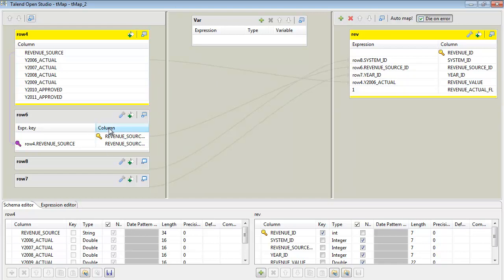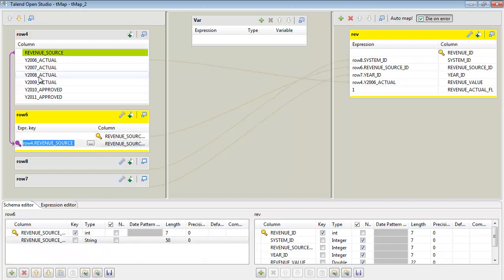One of the dimensions, revenue source, is providing a source ID, and that's based on a join here from the input, the input Excel file, and the dimensional table.